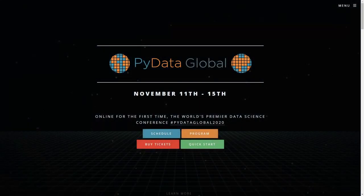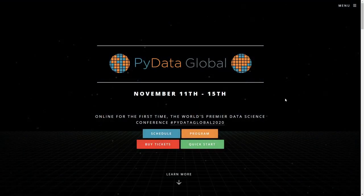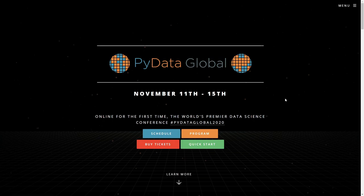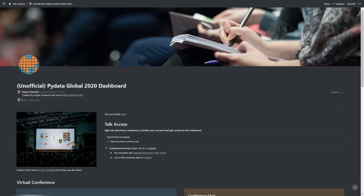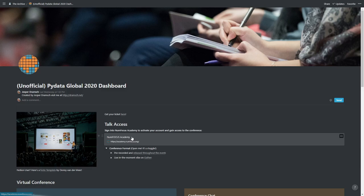PyData Global 2020 has just started and it's incredibly overwhelming, so what I did is I created a dashboard. It's created in Notion, as you might have thought, and the first thing you do is sign up.